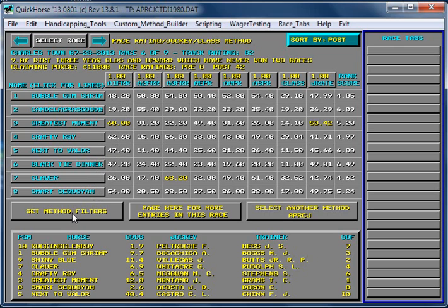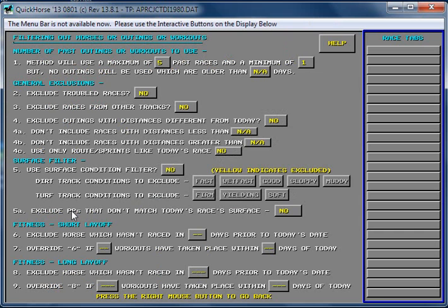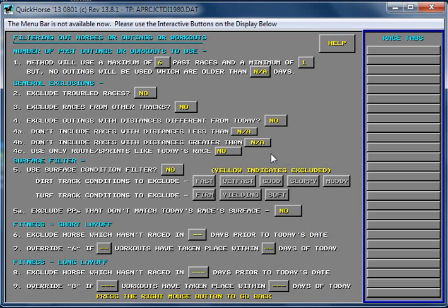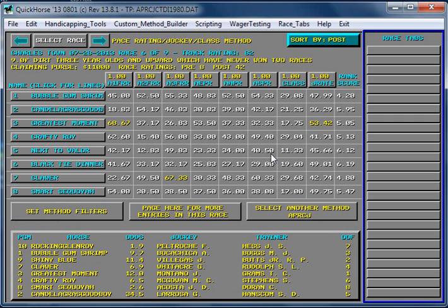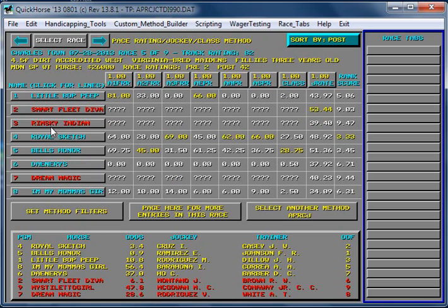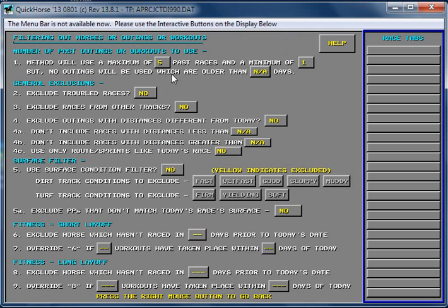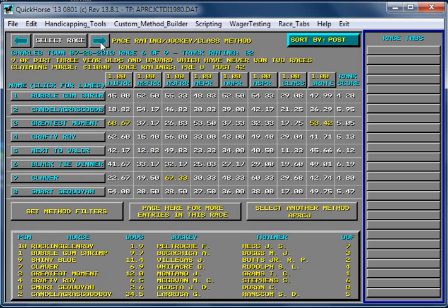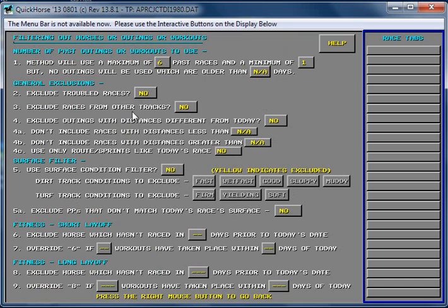So any settings we make are going to be stored for this particular track profile. Let me show you what I mean. Let's say we select method filters, and we're going to change this to six. So we make the change to six, press the right mouse button, change to six, go back. That has been recorded now for a 9 furlong race. Let's go backward to the four and a half. Let's look at the method filter. We see it's still five, because we didn't change it for the four and a half. Now if we go back to the 9 furlong race and look at it, see how it's changed to six.